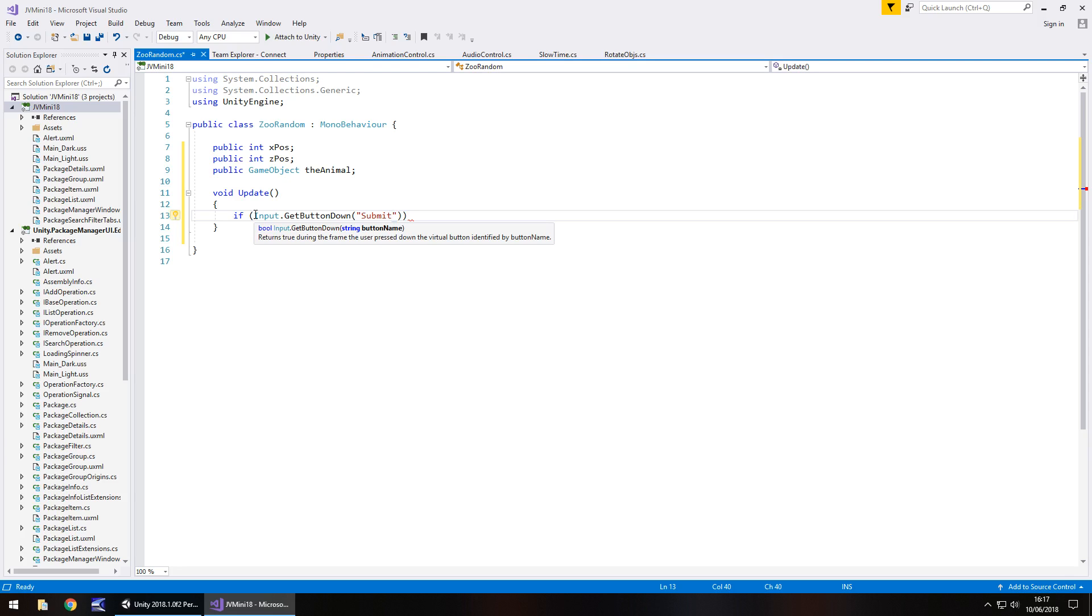Because we're typing Submit the script is going to know that we're pressing the enter or return button. Close bracket, close bracket, open curly bracket.